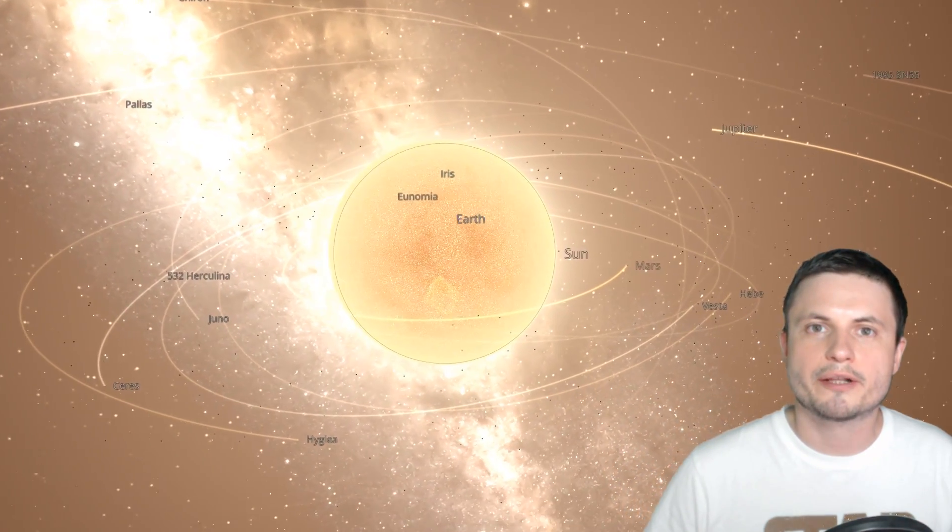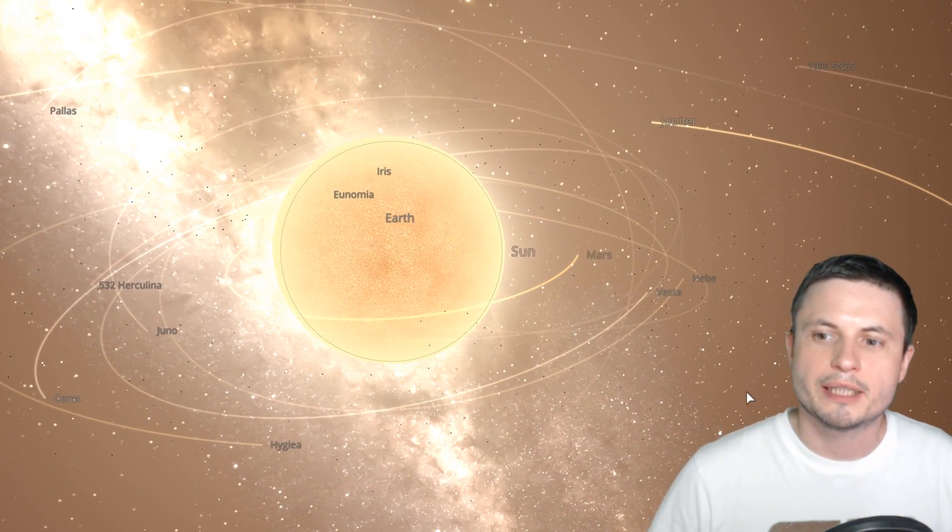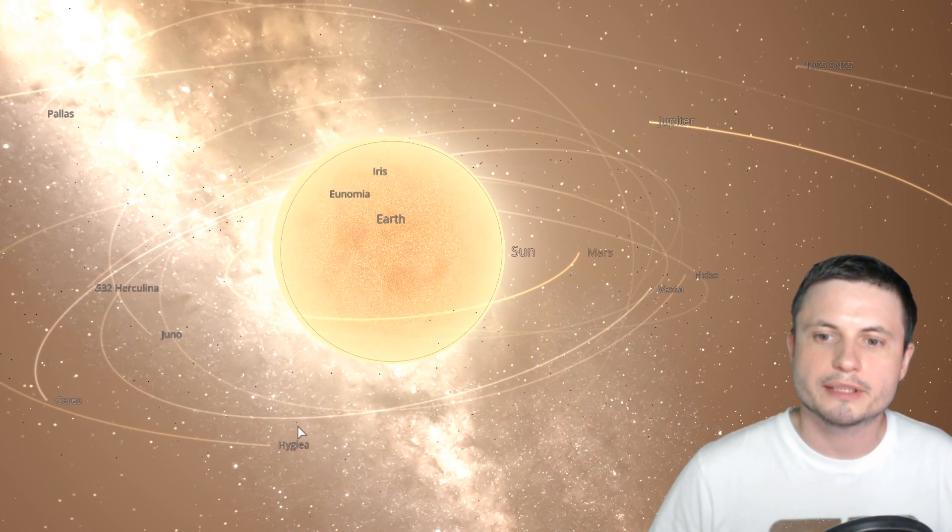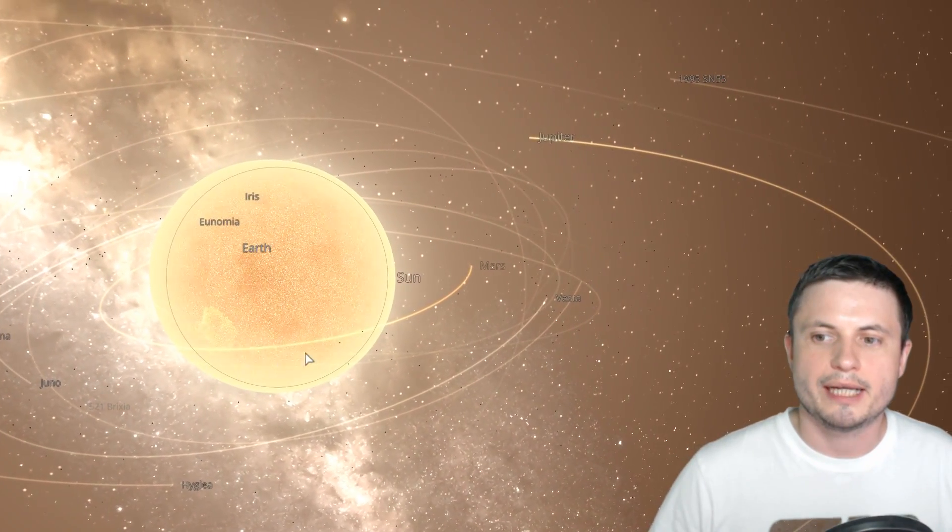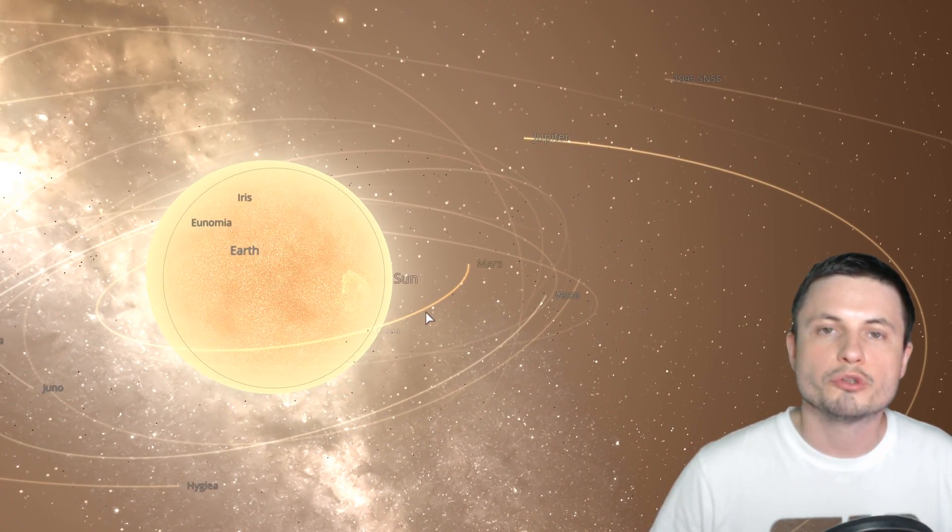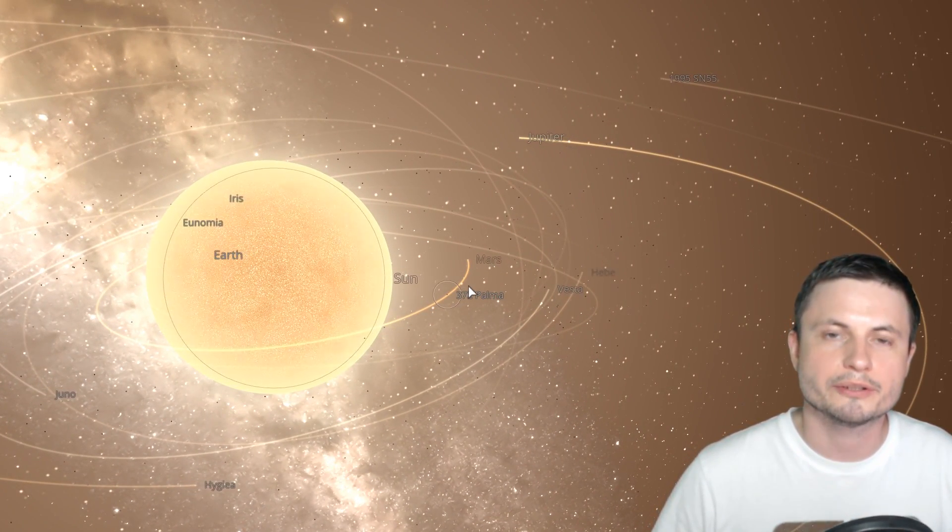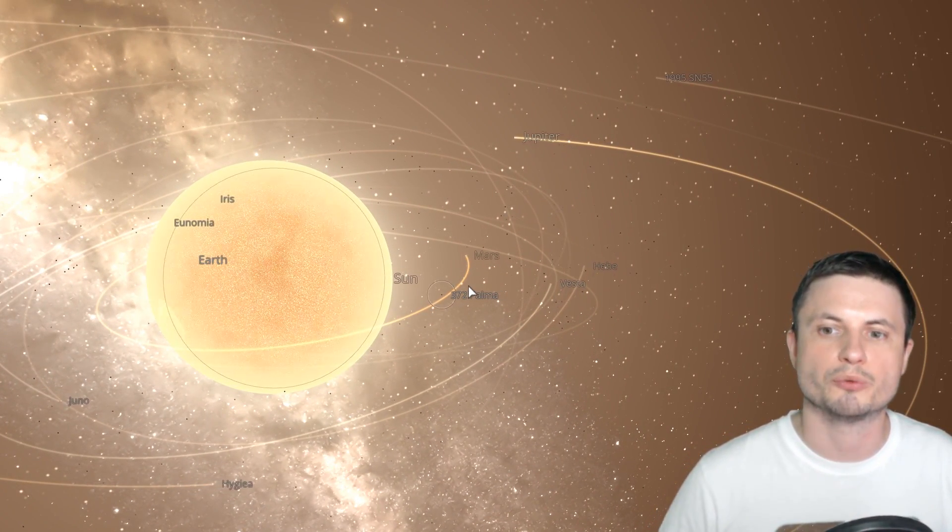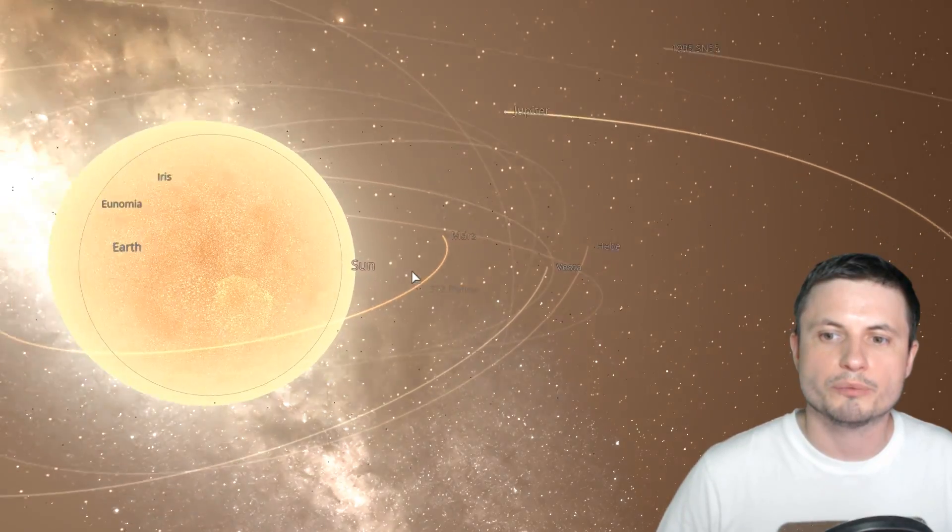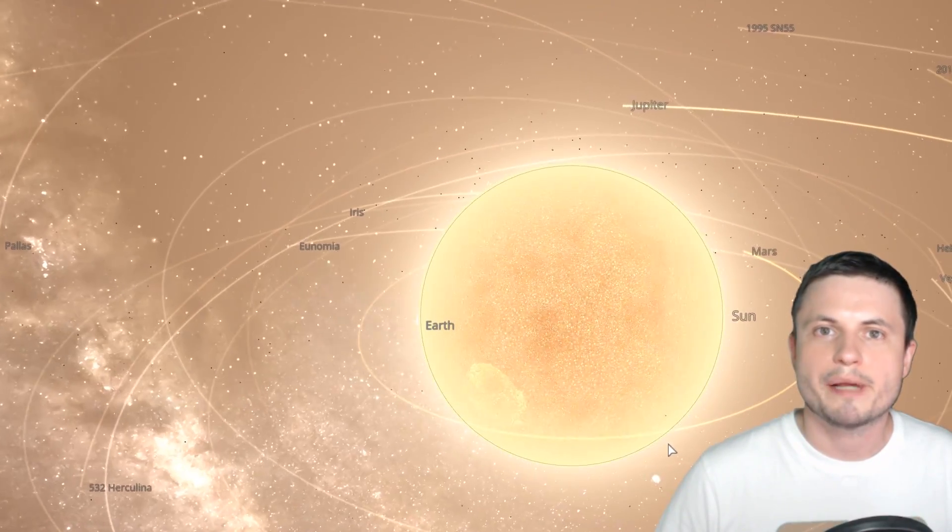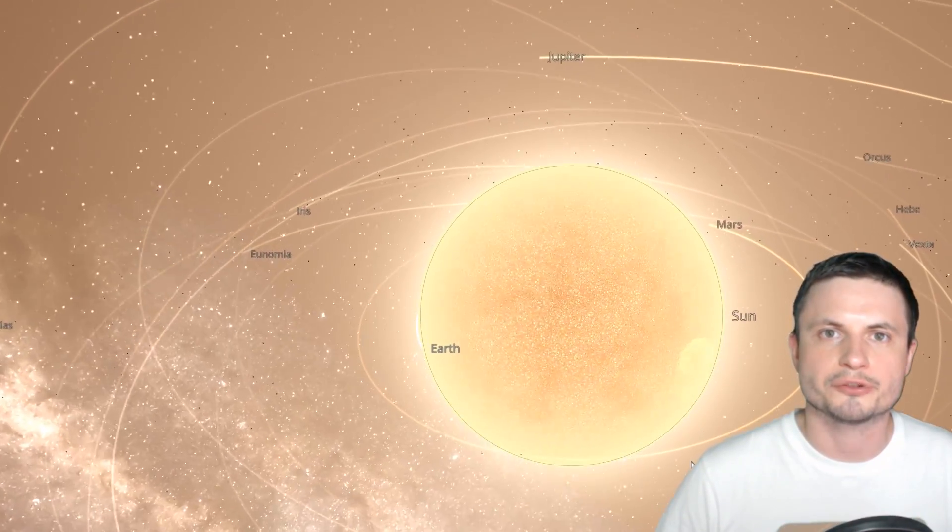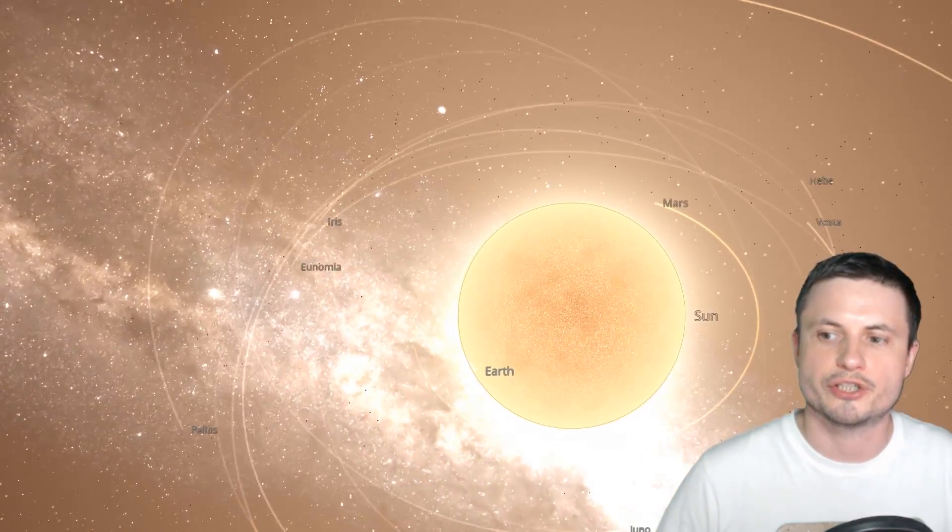But it will also start throwing out a lot of material that will very likely hit other planets, and those planets might slow down as a result and thus fall into the sun as well. So in some sense, we don't expect a lot of planets to survive this red giant stage.